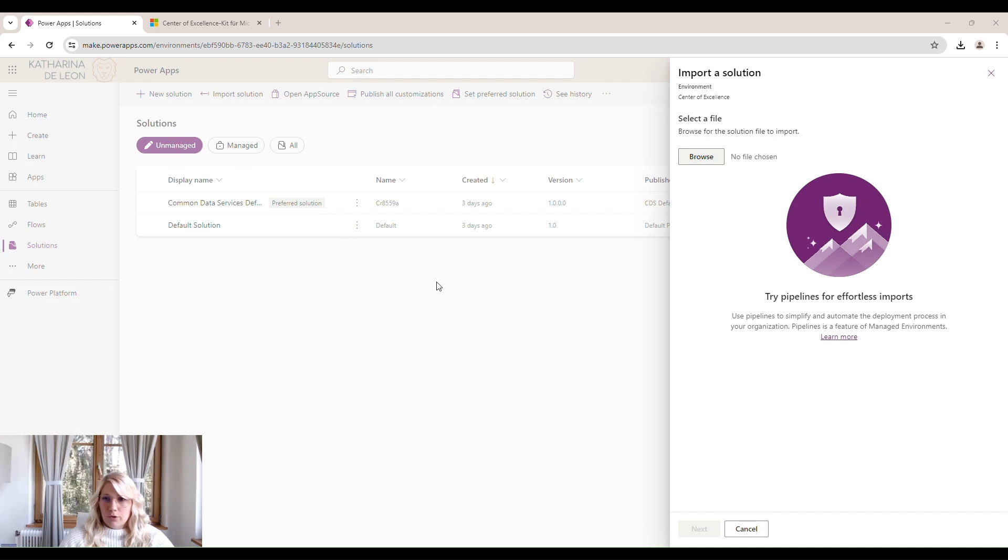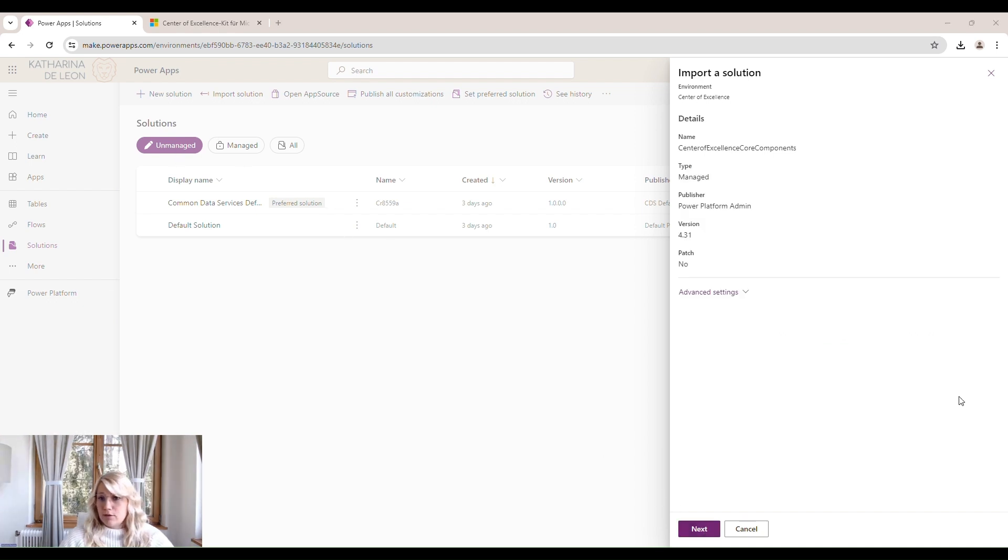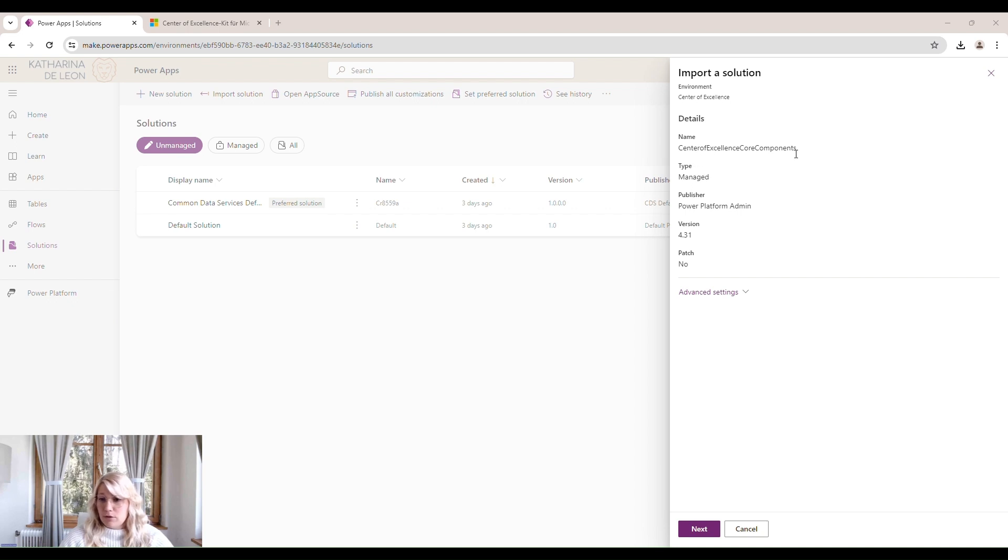Now you'll see the details of what we're importing. We are importing the Center of Excellence core components. Advanced settings is enabled plugin steps and flows included in the solution. That's fine. We keep that checked. Click on Next.